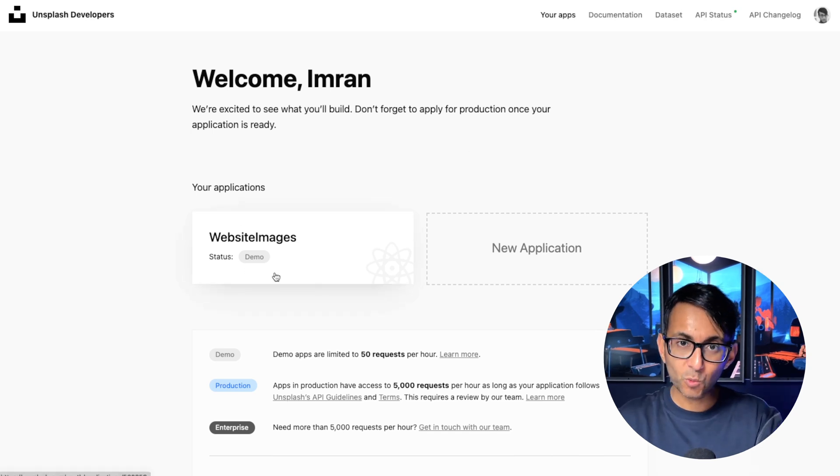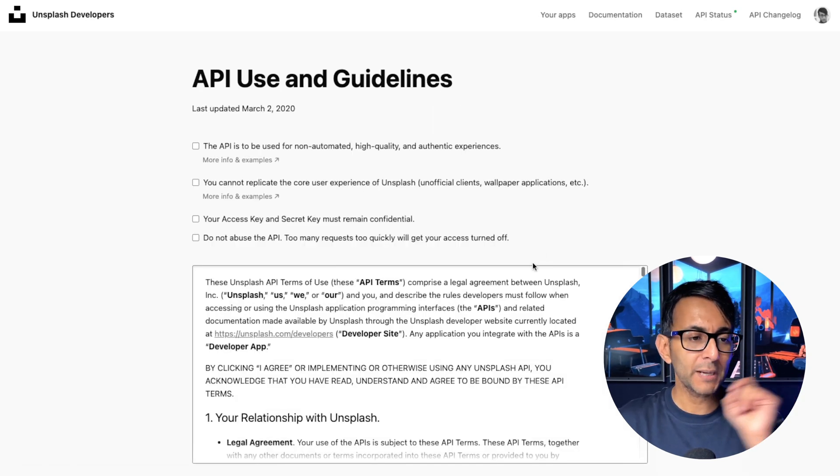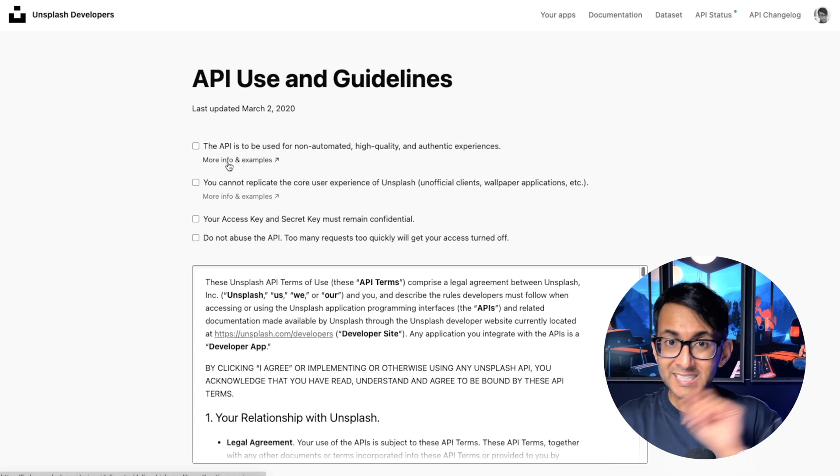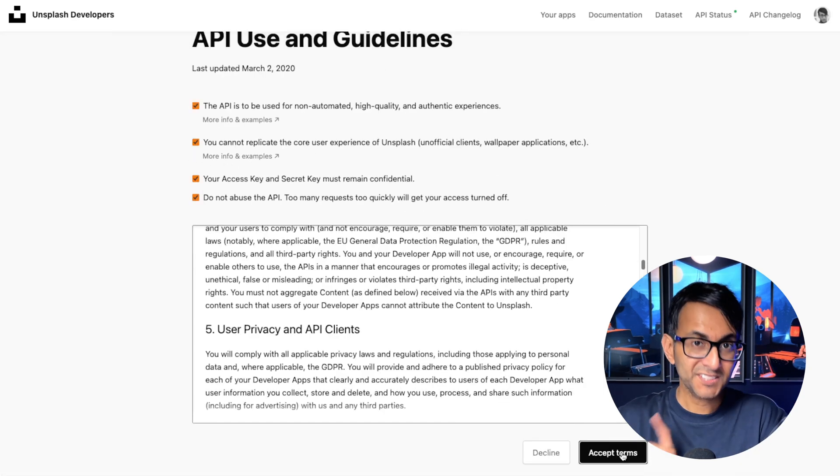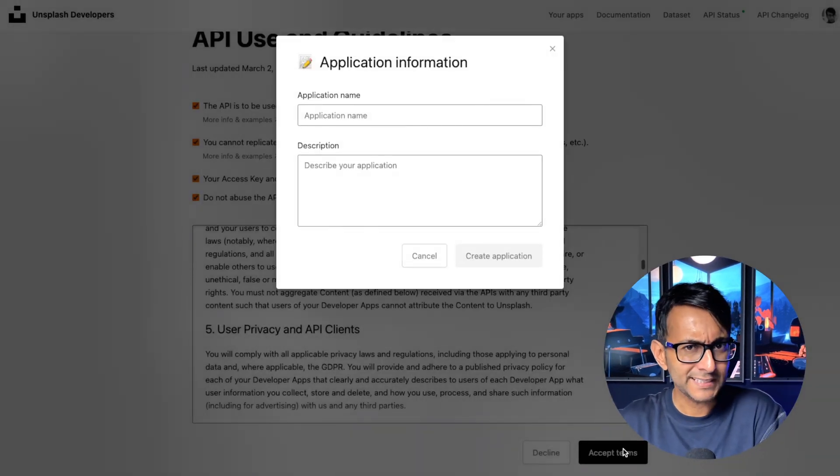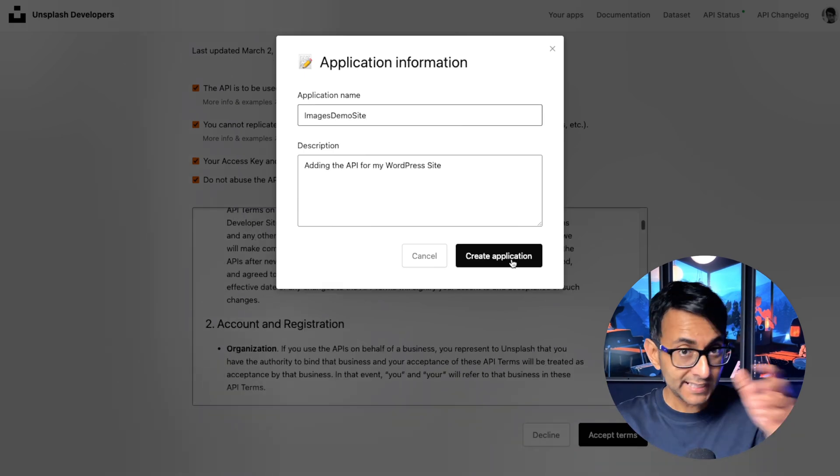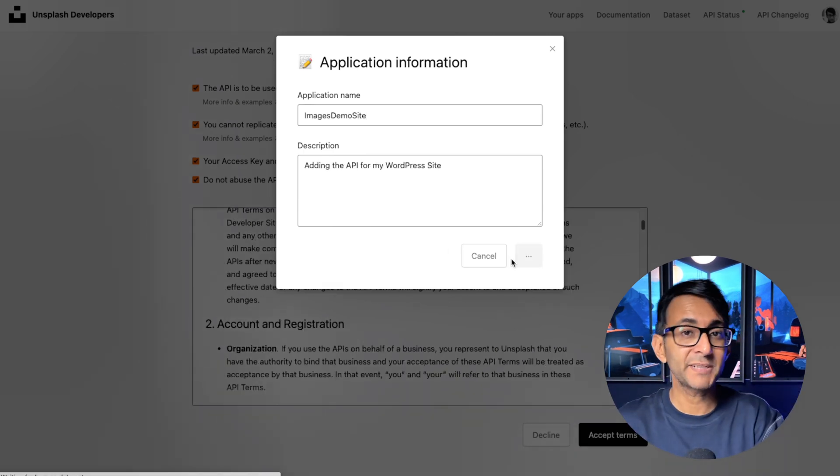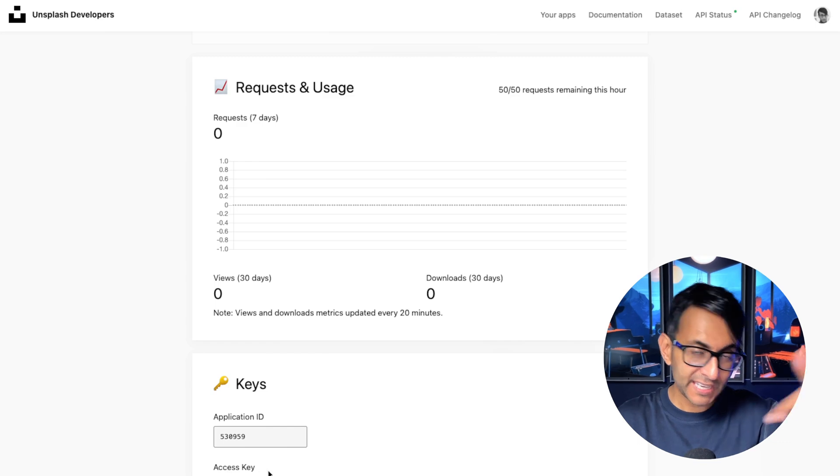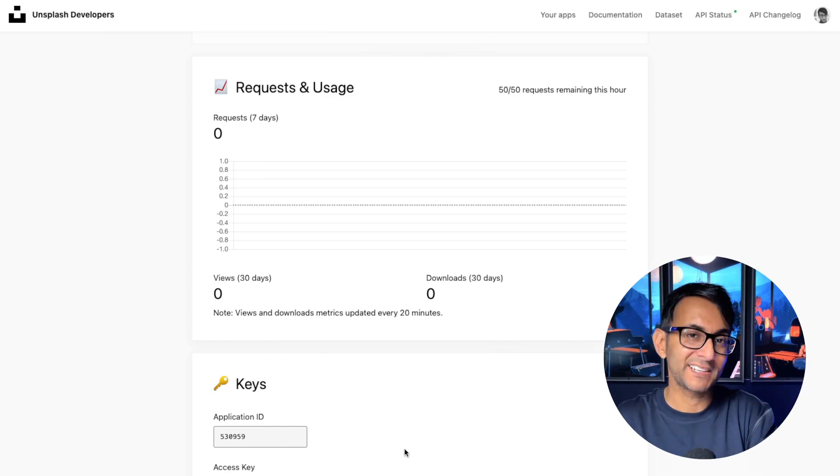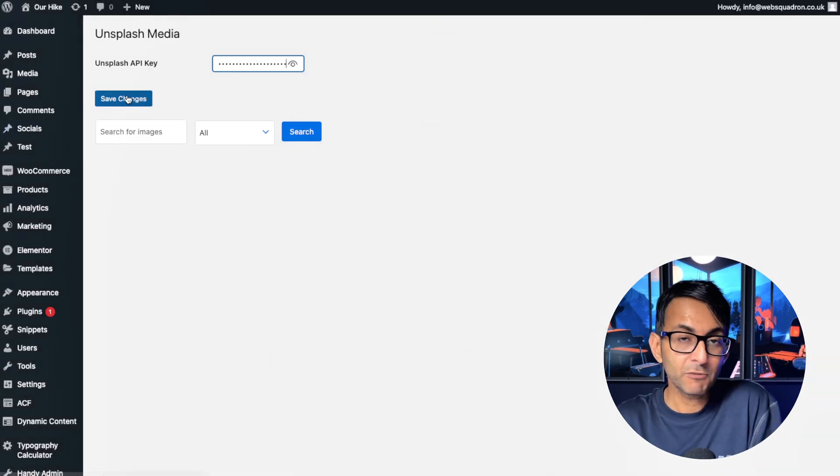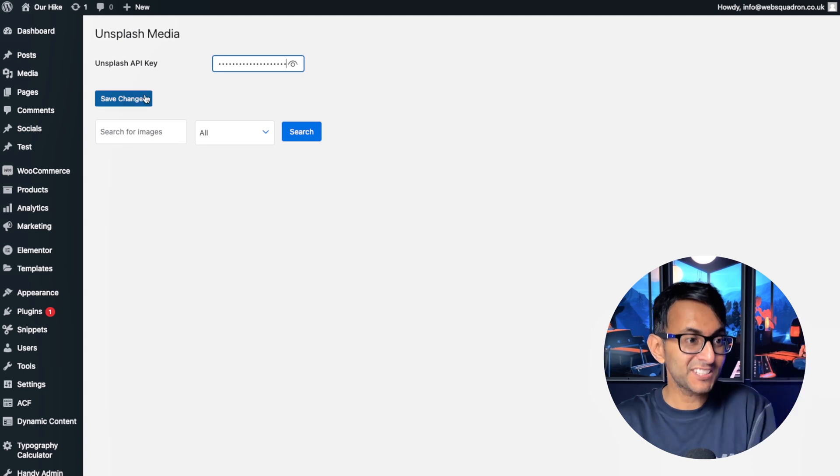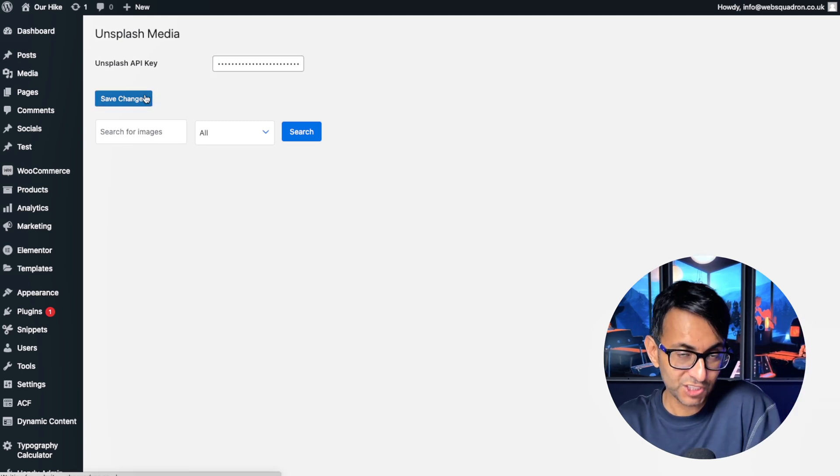Then click on your apps and you'll be taken over to this screen. You can see this is the one I've already created. What you want to do is click New Application, tick all of the boxes, accept the terms, obviously after reading them. Go and add in a name. Then click Create Application. Scroll down until you get to this bit over here called the Access Key. Copy that. Paste it into the API key. Remember, it's the Access Key you want and then hit Save Changes.